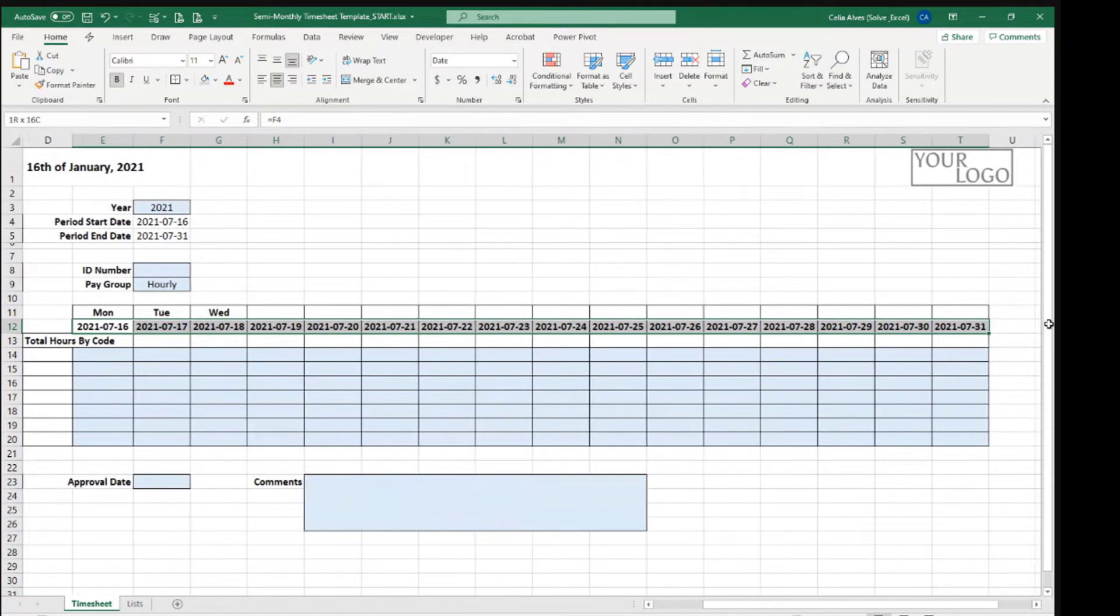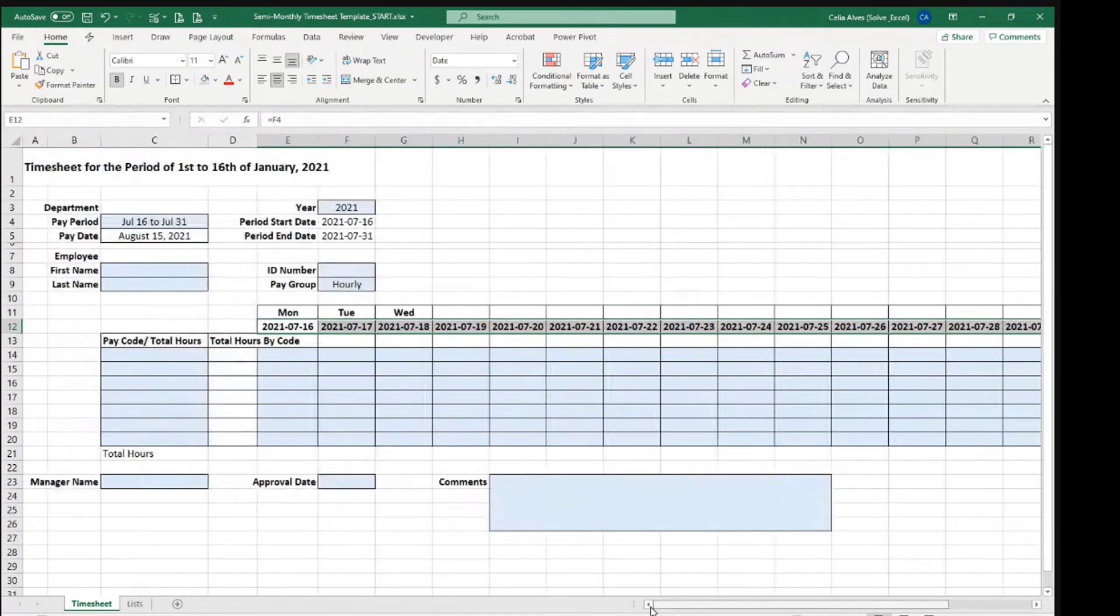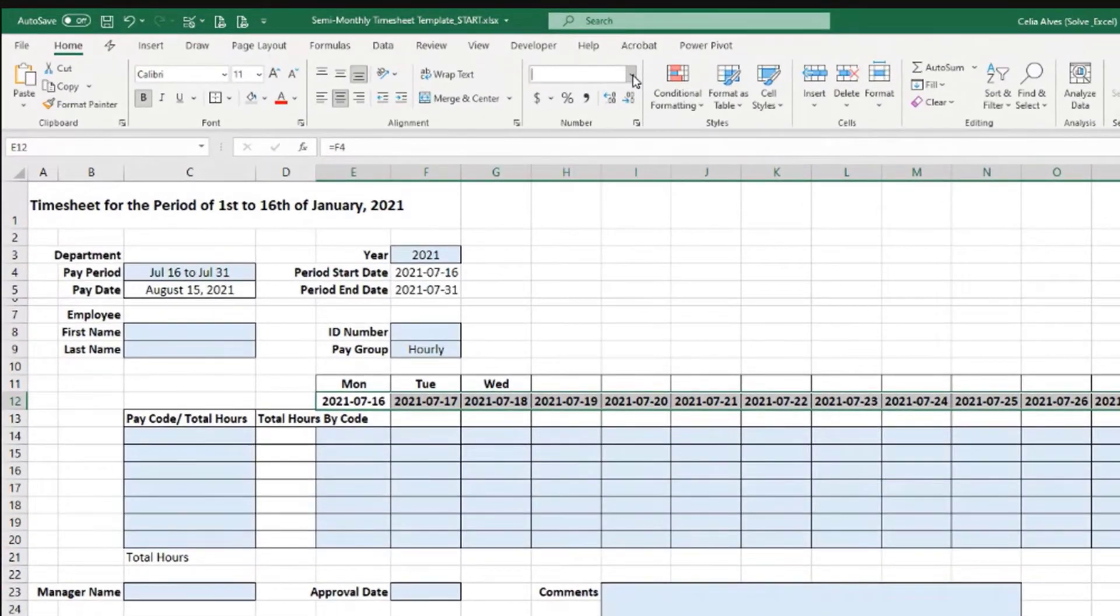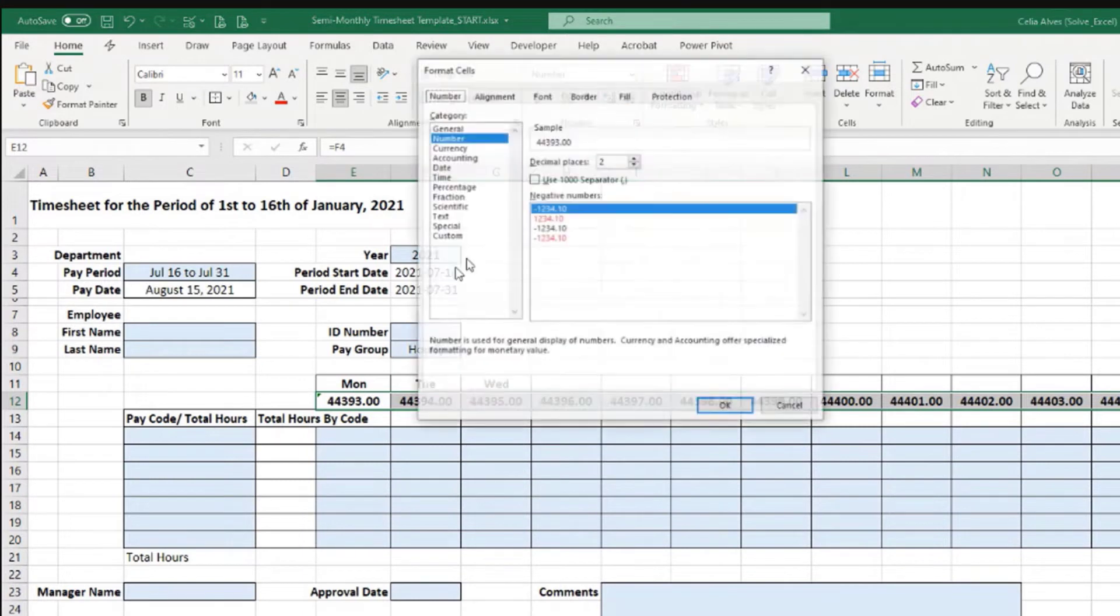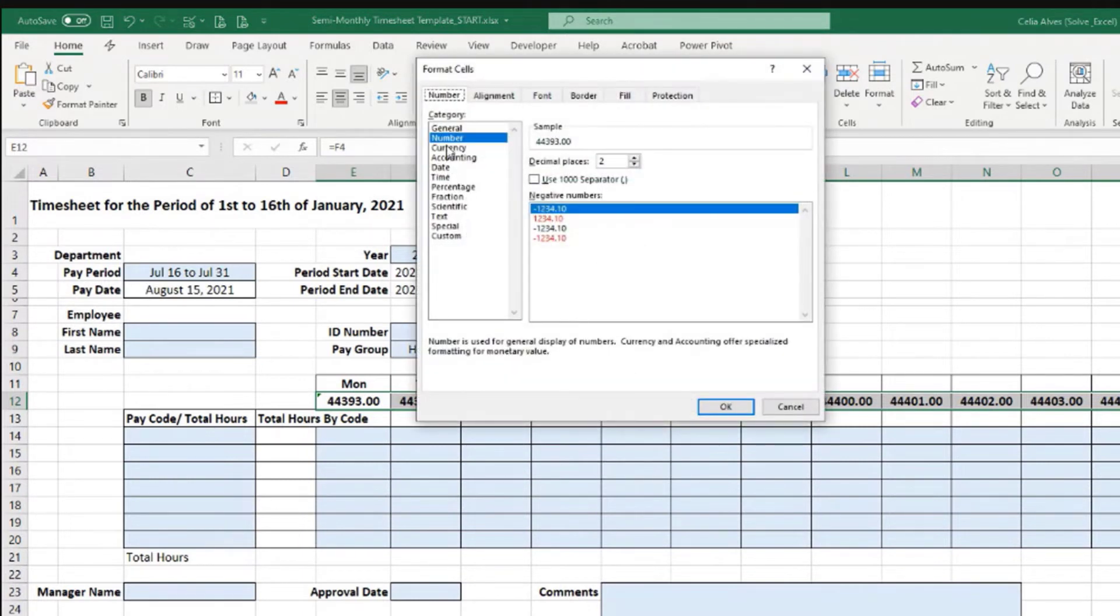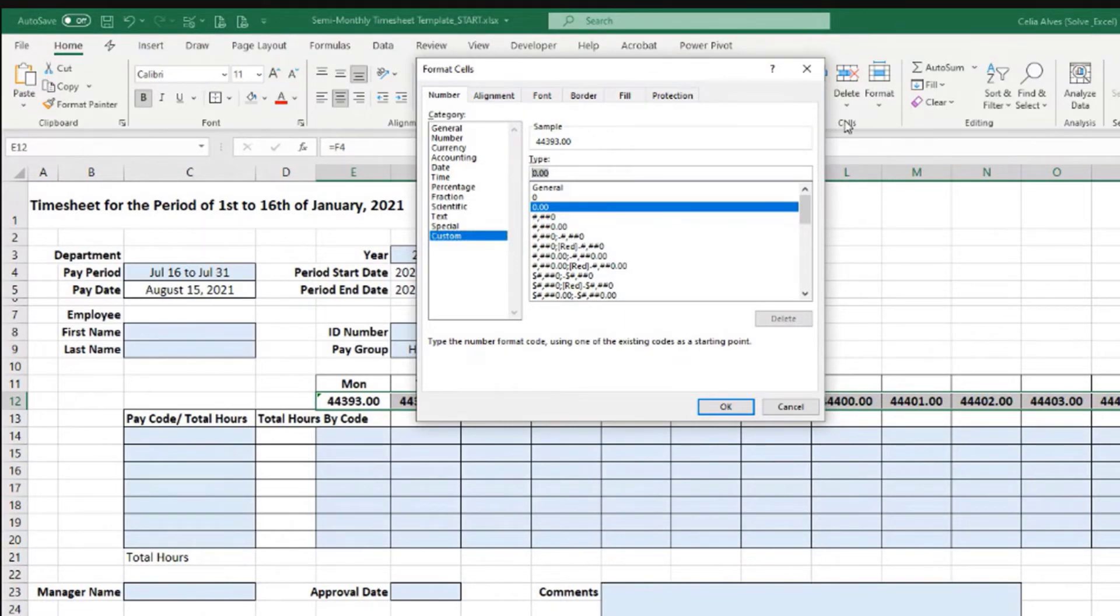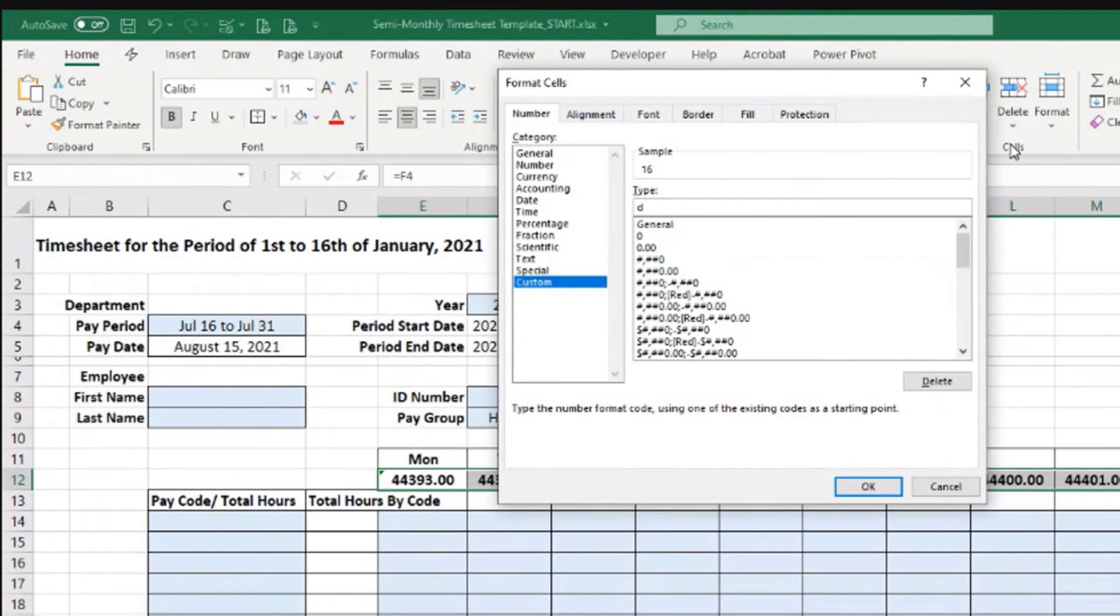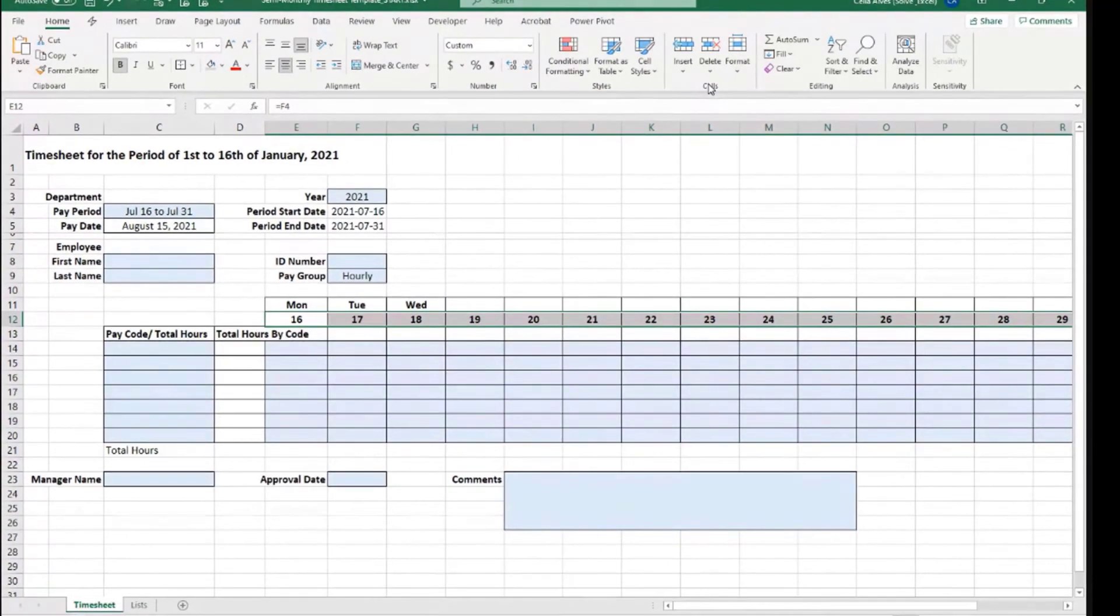So we can use the number formatting here. Select those cells and then come to custom, more number formats, and choose custom. Let's say I want here to be a d, so I want to refer to the day. That's it. It shows me just the day portion of the date.